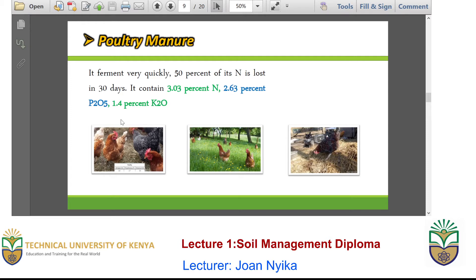We also have what we call potty manure. Potty manure usually consists of 3% nitrogen, 2.6% phosphoric acid and 1.4% potassium oxide. However, something you need to note about potty manure is that it ferments and decomposes very fast, so that within 30 days or a month, most of its nitrogen has already been lost or decomposed. Therefore, it is not the best manure to use for long-term crops.